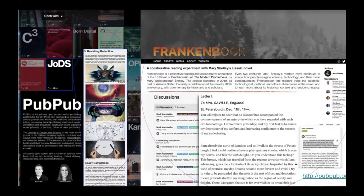Frankenbook was a republishing of Frankenstein that came out last year. And then as a follow-on a few months later, a number of professors who had been studying it over many iterations of the work shared conversations that they had with their students and some conversations of their own.